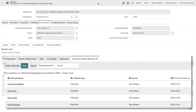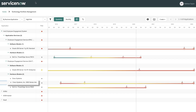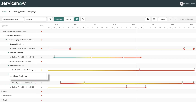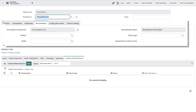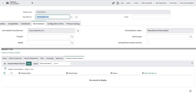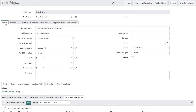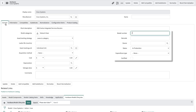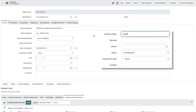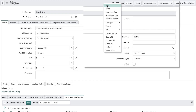He sees that there are four lifecycle dates associated to this hardware model. Matthew then opens up the hardware model that did not have any associated lifecycle information. He immediately sees that only the manufacturer has been normalized and there are no associated lifecycle dates. He goes to the general tab and sees that the model number is missing, then proceeds to enter the model number and save the hardware model record.